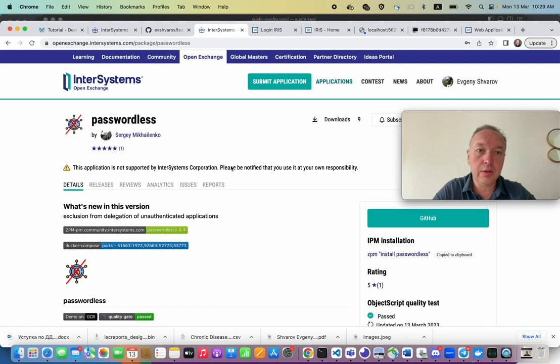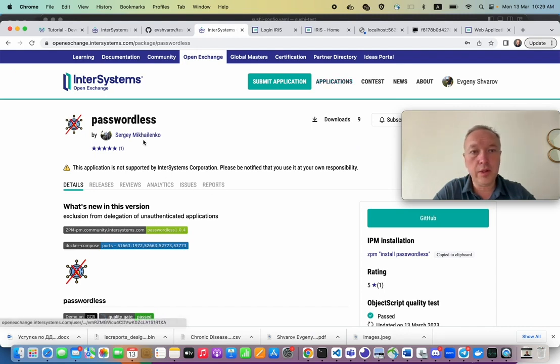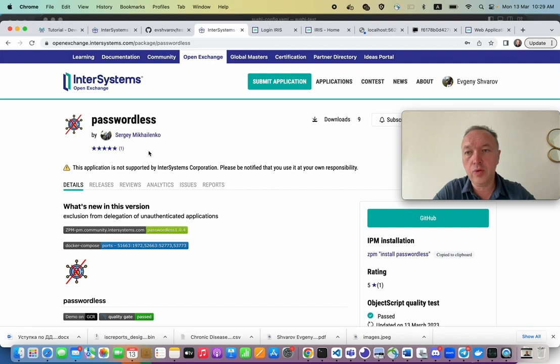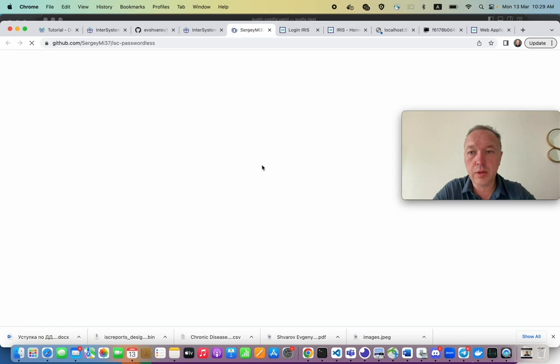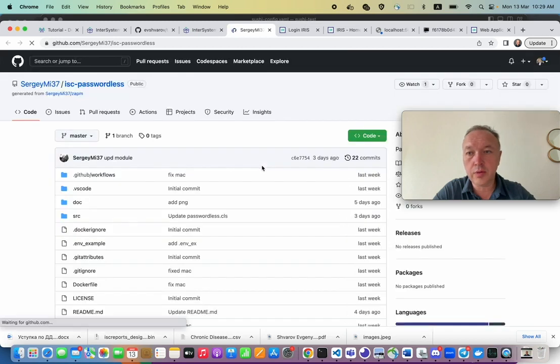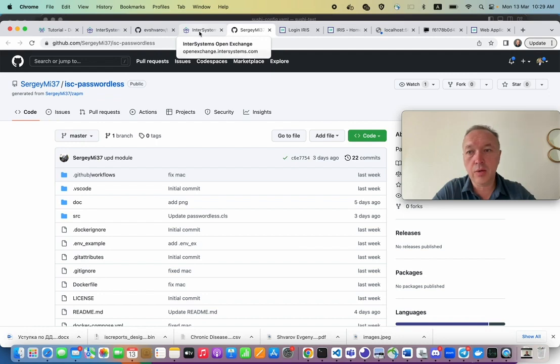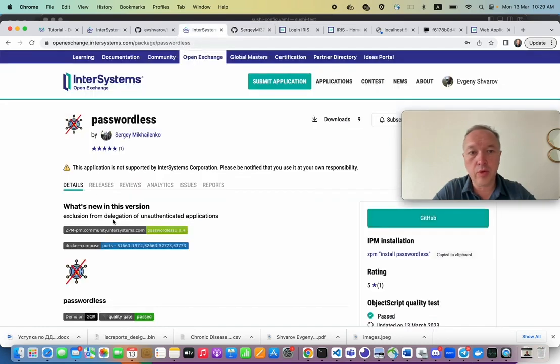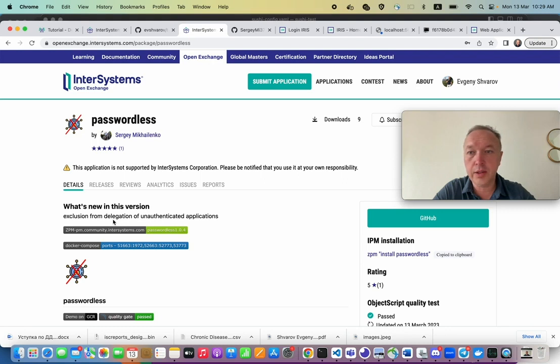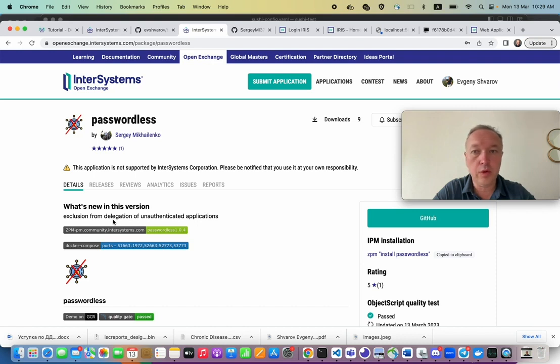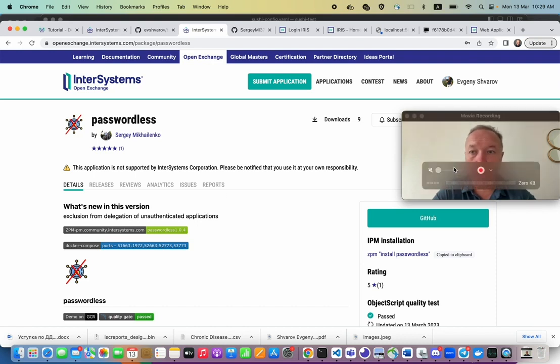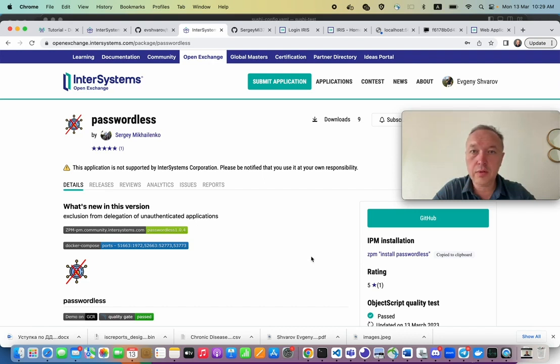And thanks a lot to the author of passwordless, Sergei Mihalyenko, who introduced it. So please give him kudos or maybe a pull request with any enhancements or provide some comments. But I think this is a pretty powerful and handy small utility that will save a lot of time for you when you develop with InterSystems IRIS. So thanks a lot. And see you on developer community and happy coding. Thank you.